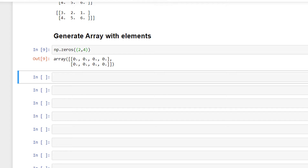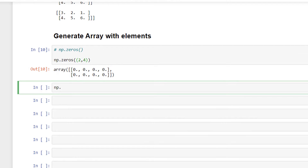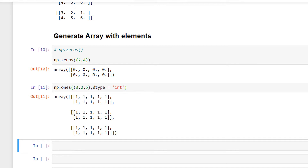One thing to note is that we have to specify the shape of the required array inside a tuple. In the same way, we have np.ones to create an array of ones. I'll write np.ones((3, 2, 5), dtype=int). This has created an array of ones with shape (3, 2, 5).